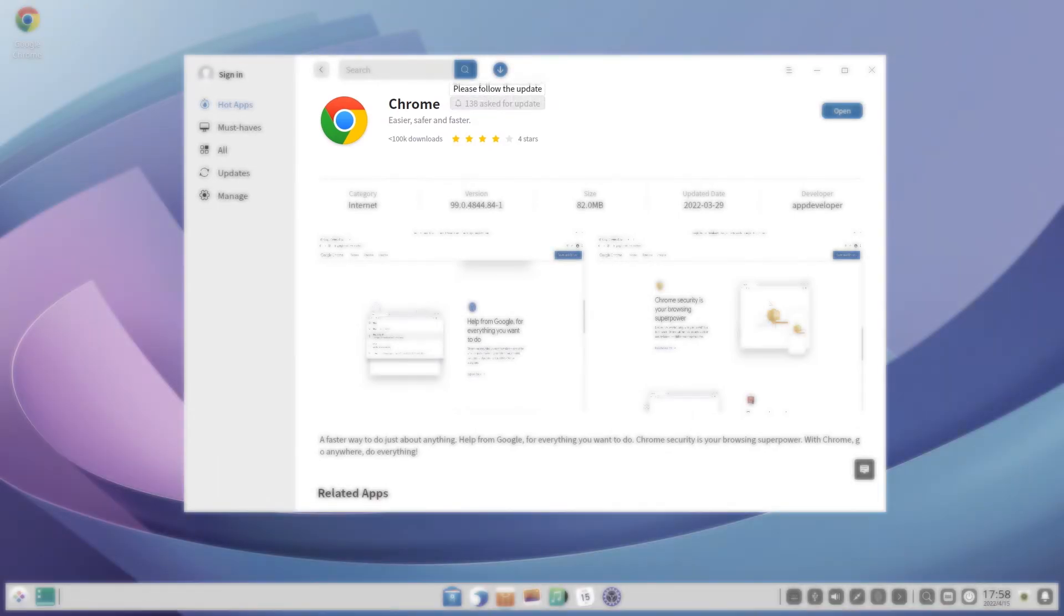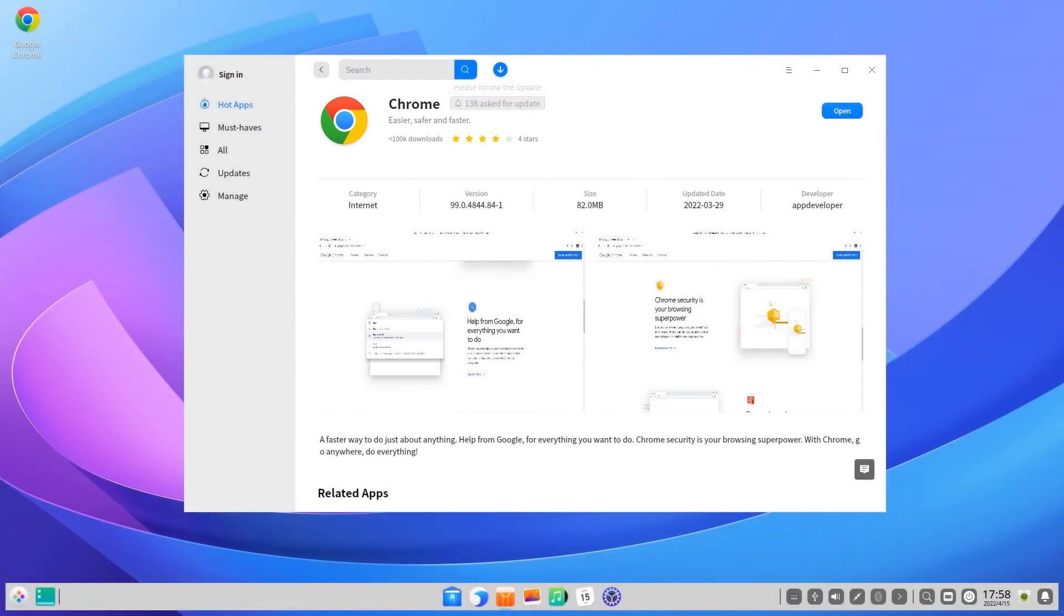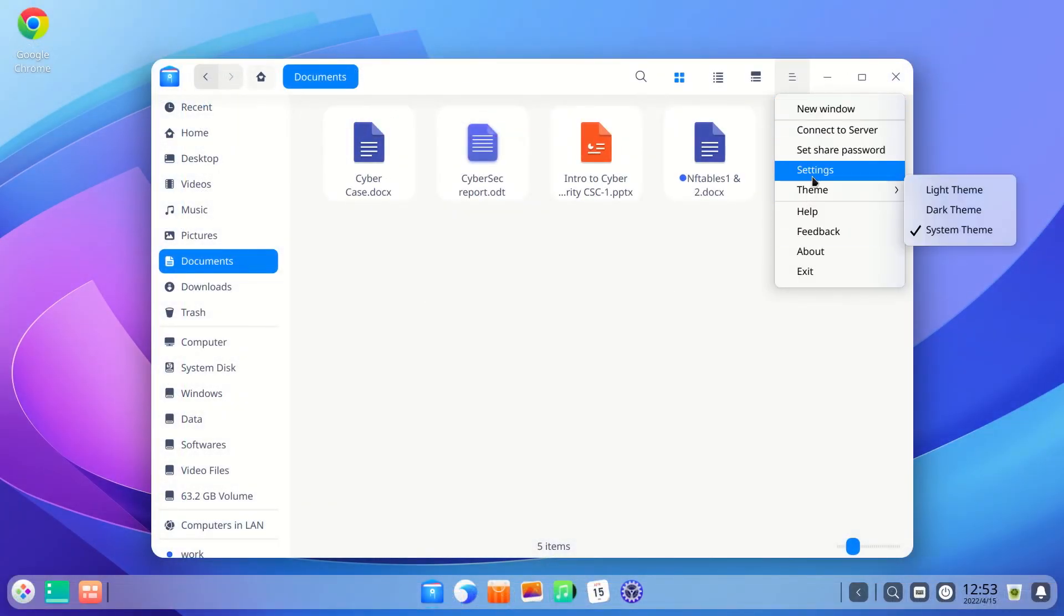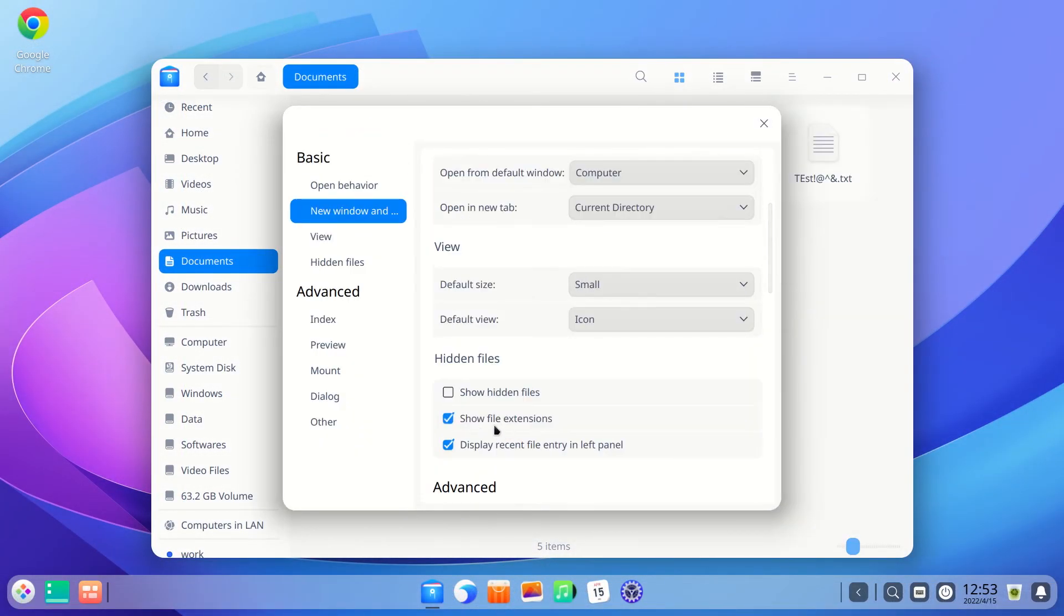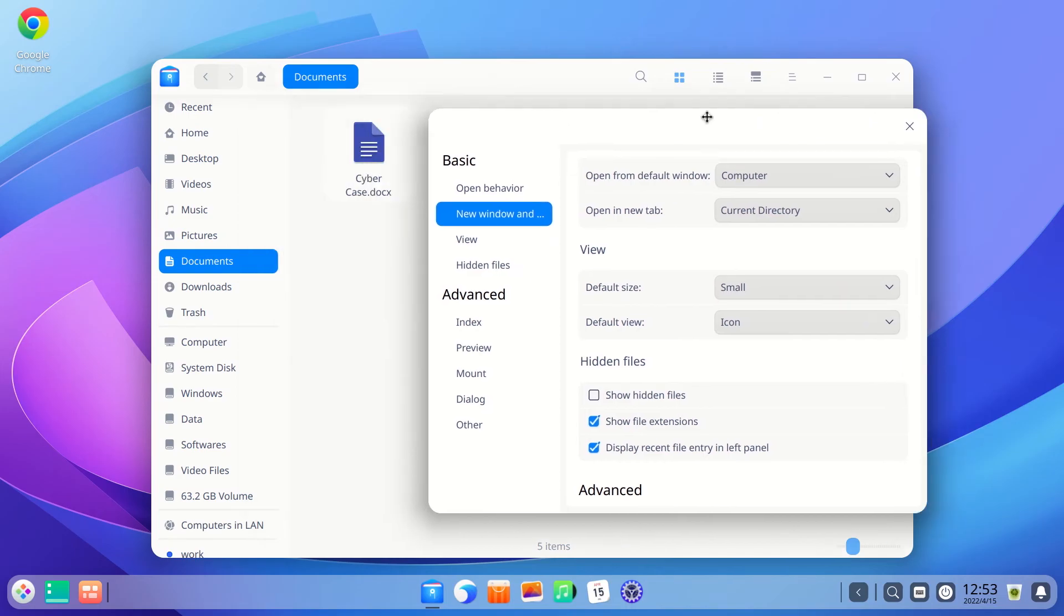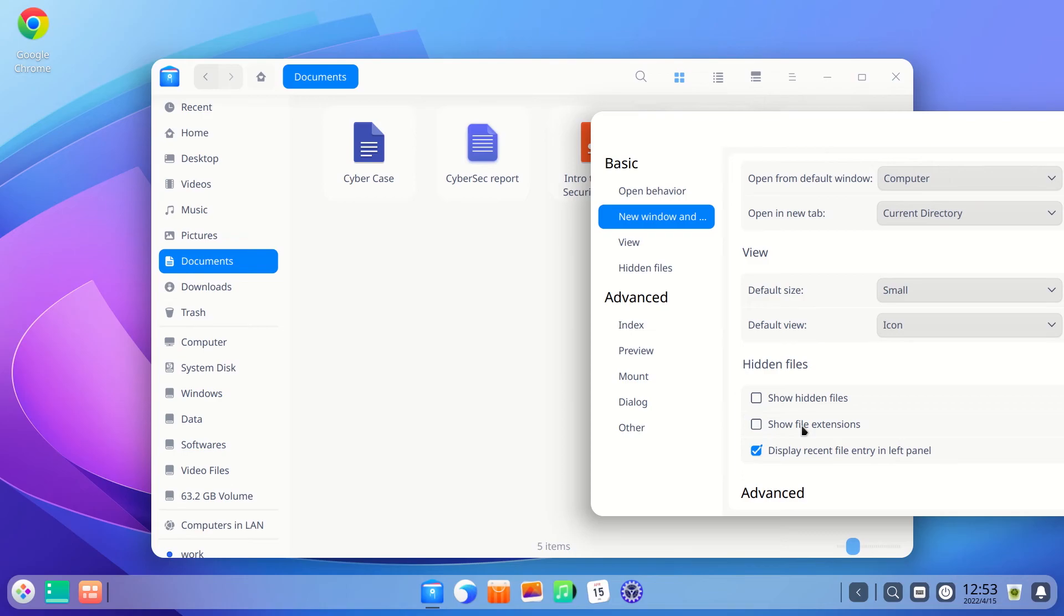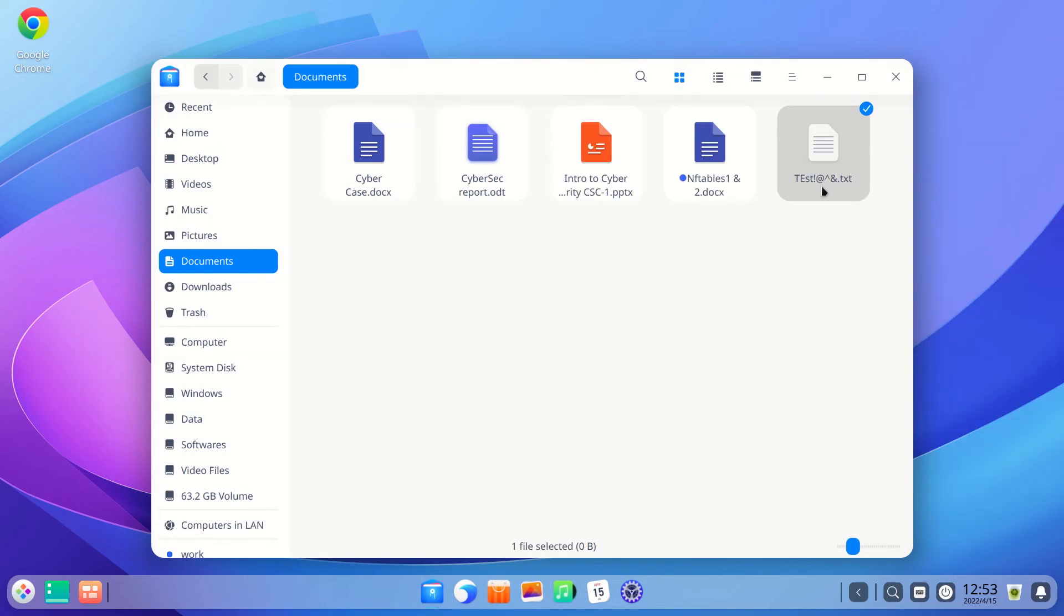There are also a few changes to the file manager as well. You can enable or disable the display of file extension in file name from settings. You can also include special characters in file names. These are the special characters that are not allowed in file names.